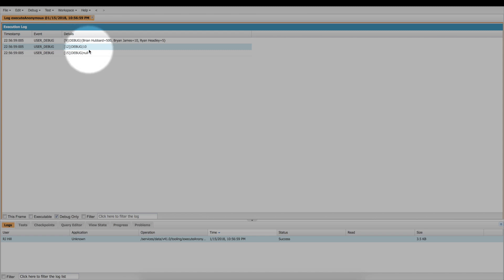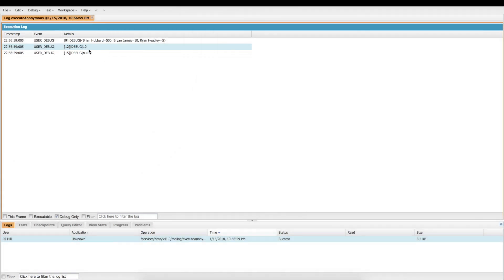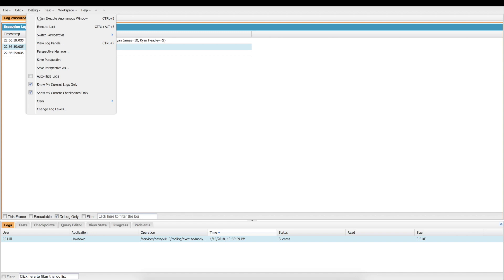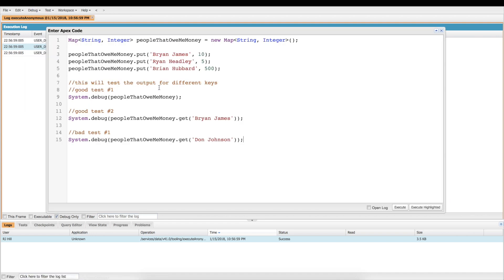But now let's see what happens if we go back and we add Don Johnson to the list. And then we should get a number there, whatever number we put in for old Don Johnson, what he owes me. So we got to remember, the key has to exist for us to get something back.